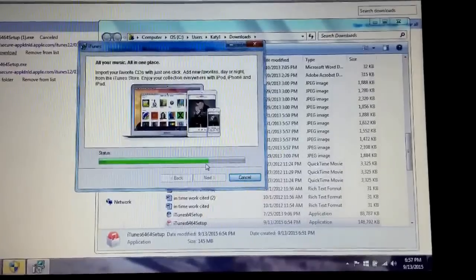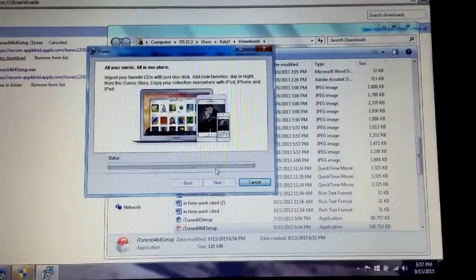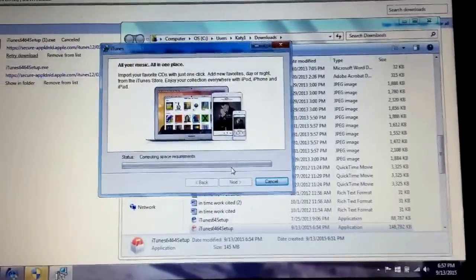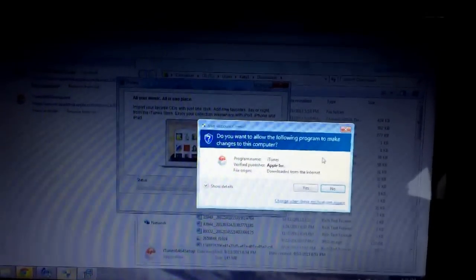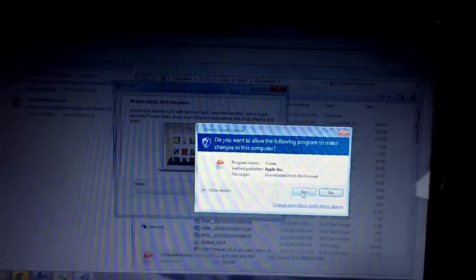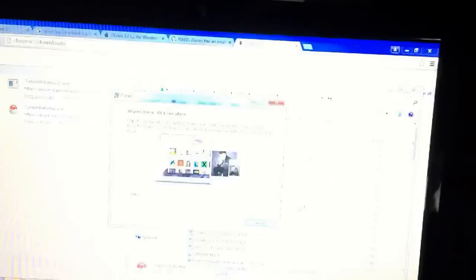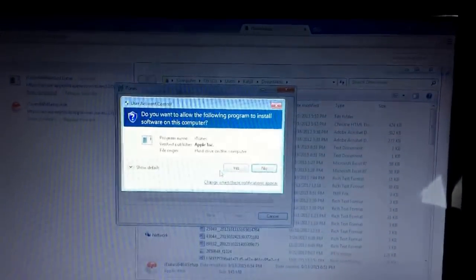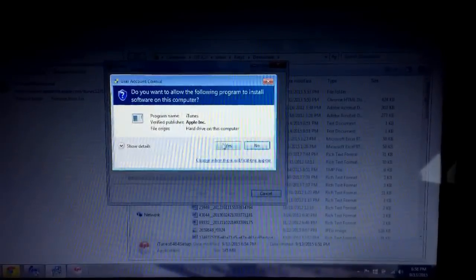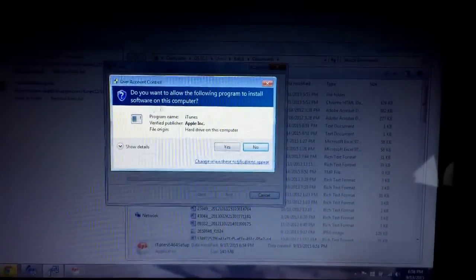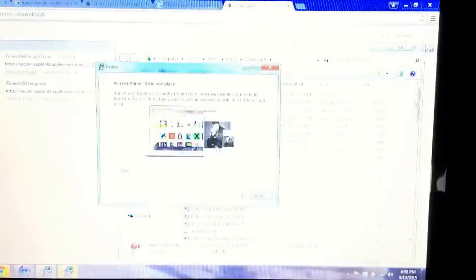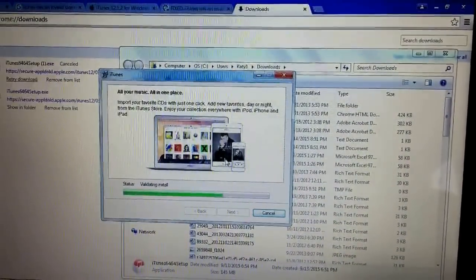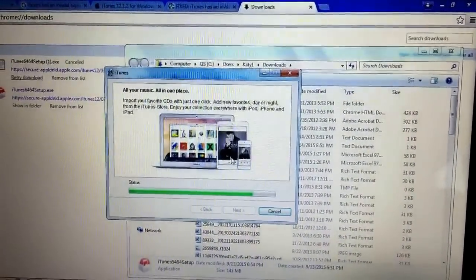So I just got another pop-up and I'm going to hit yes to download from the internet. This gives permission for iTunes to download. Then we're going to hit yes again. This is a file ordinance to allow your computer to install the program, and we will verify installing.